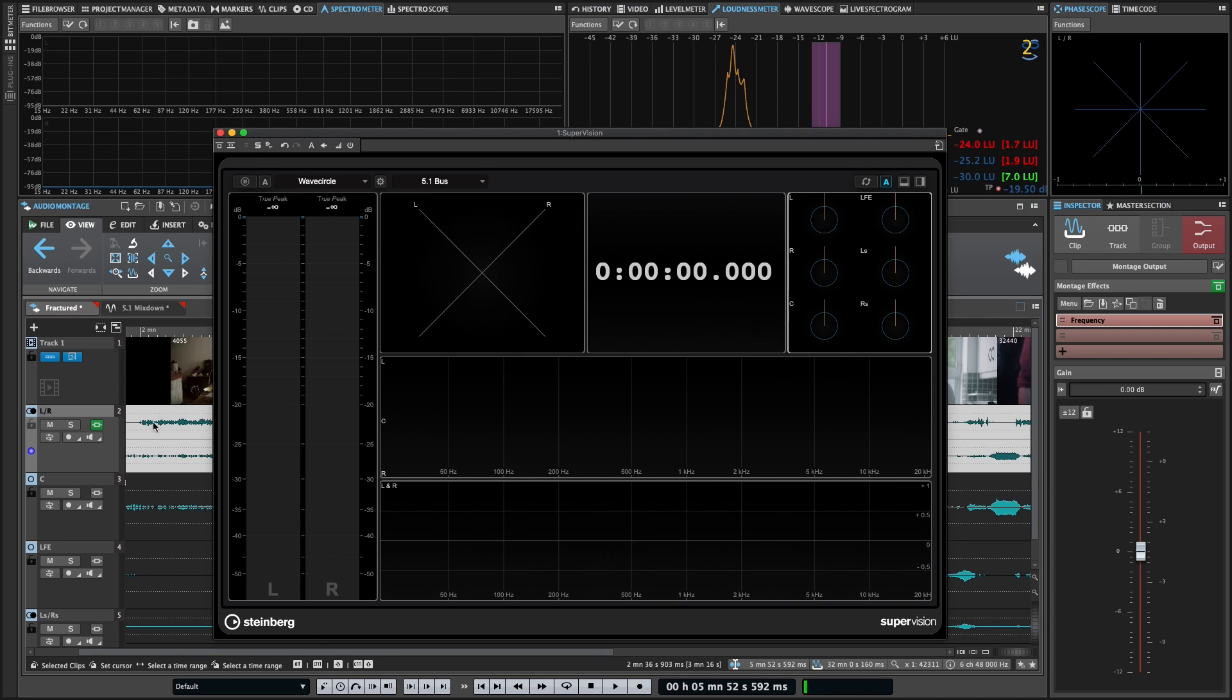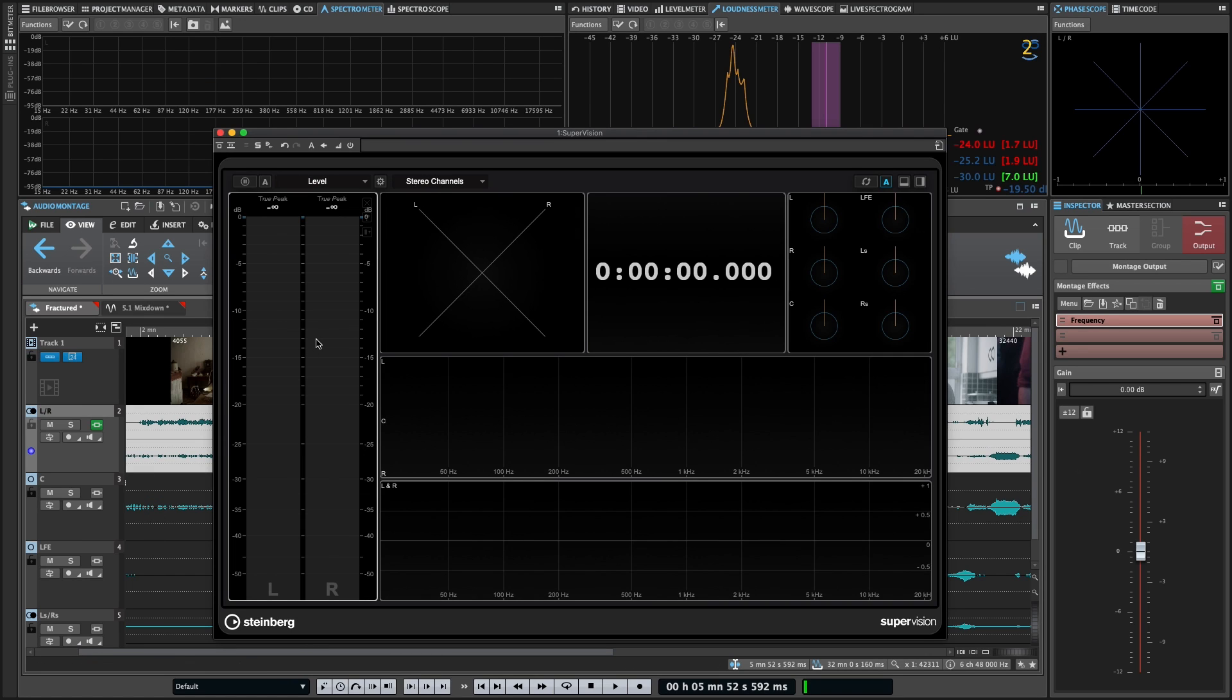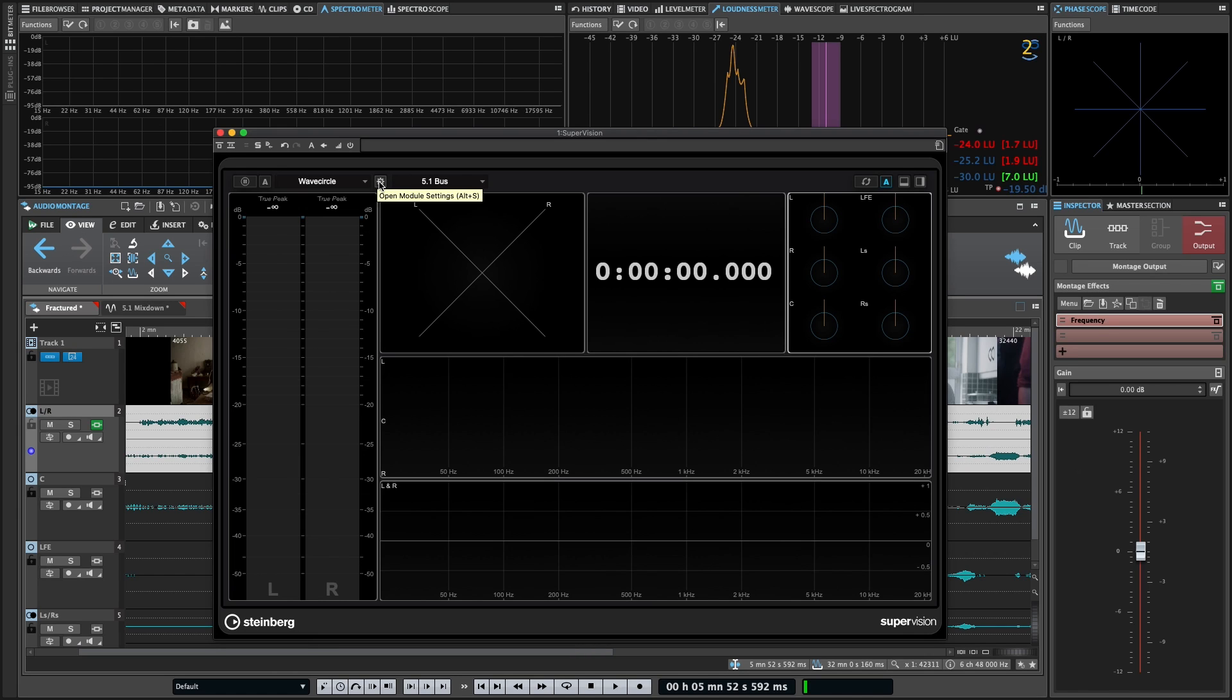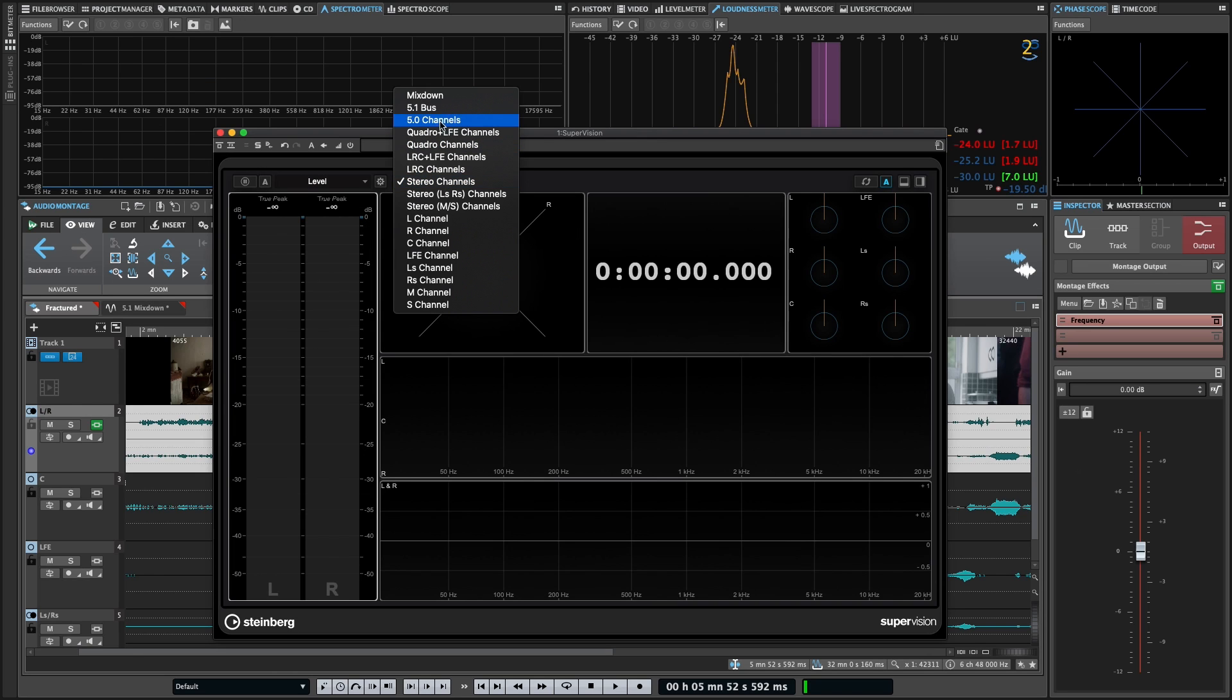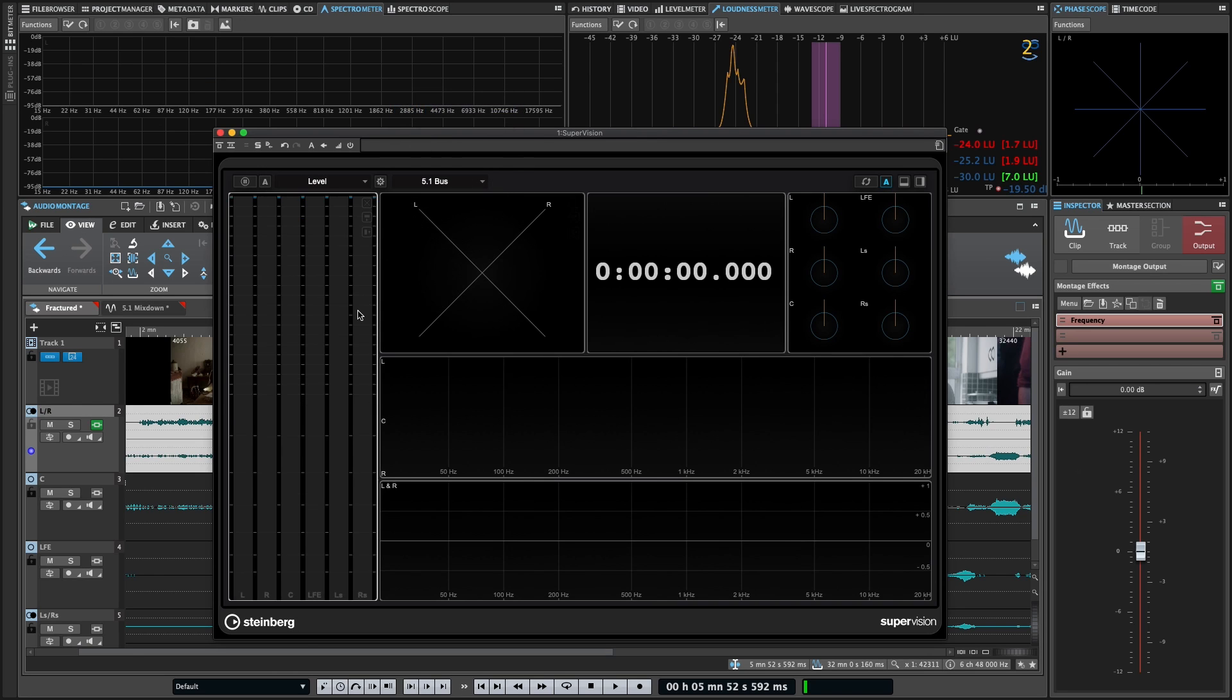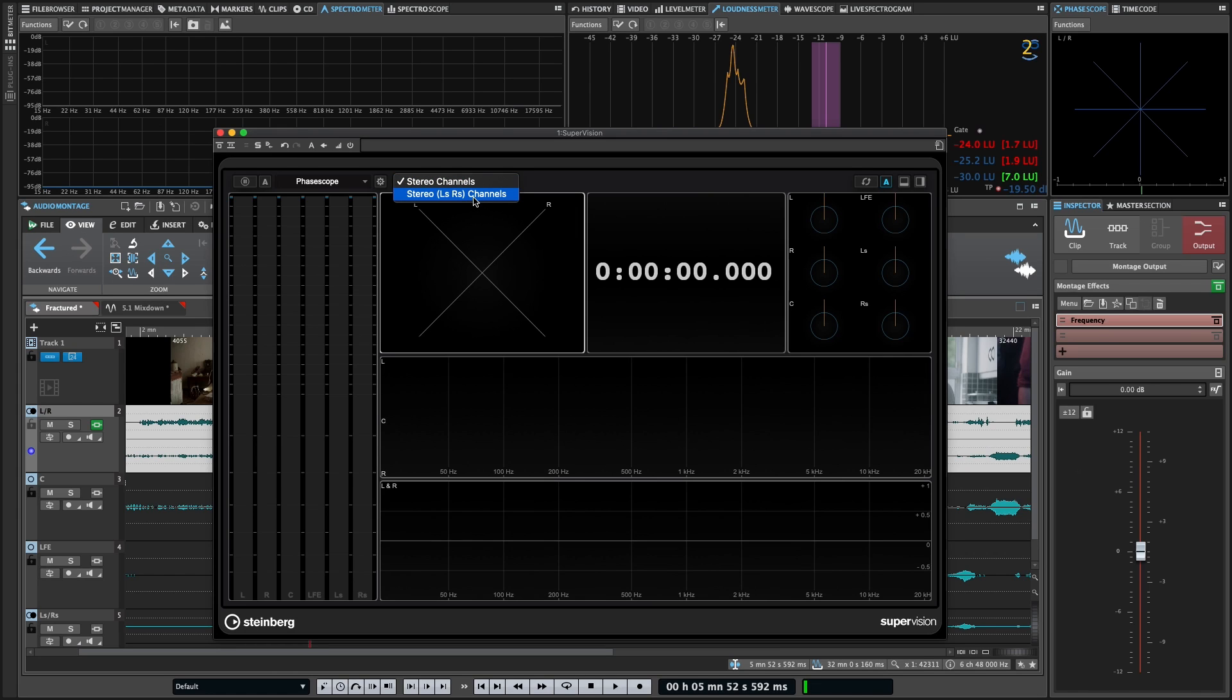You might have noticed, I've actually got a 5.1 project in the background here. So that's going to give us some additional options on each pane. You can click on them and then select additional options, both in your settings and how you want to display what information you want to display. So let's grab the level here and I'm actually going to switch this to the 5.1 bus. And now I'm going to get all six of those surround channels.